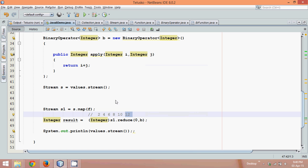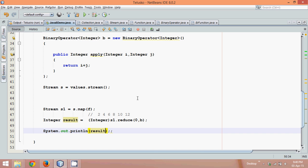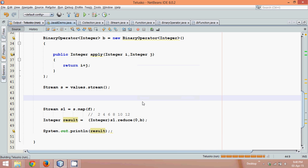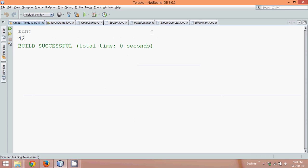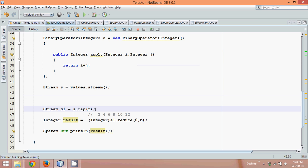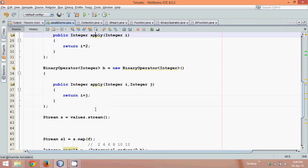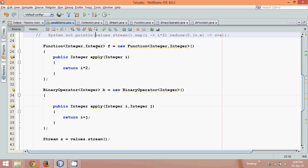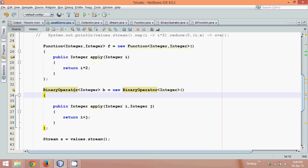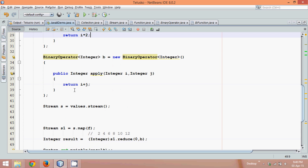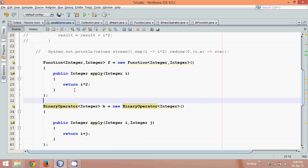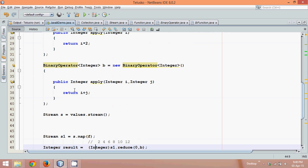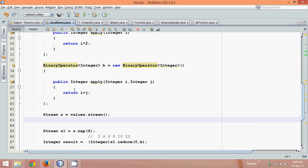Let's print the value of result. So we'll simply print result, and if I run this you can see the answer is forty-two. Now this is how your Stream API works. So what we have done is we have created objects of the Function interface and the BinaryOperator interface. Now how can you make this code more efficient? We'll make this code more efficient in the next part of the tutorial.